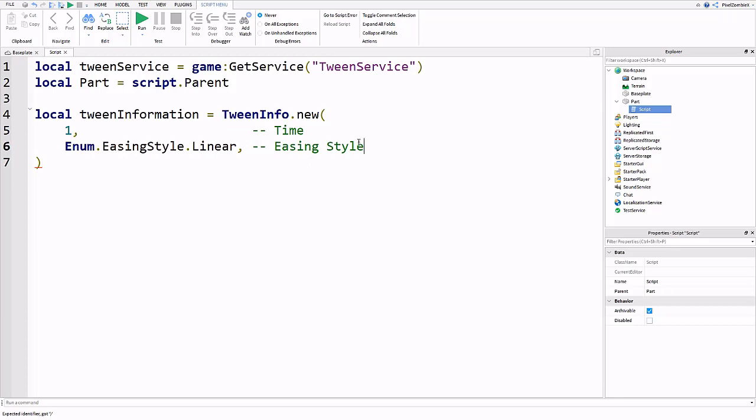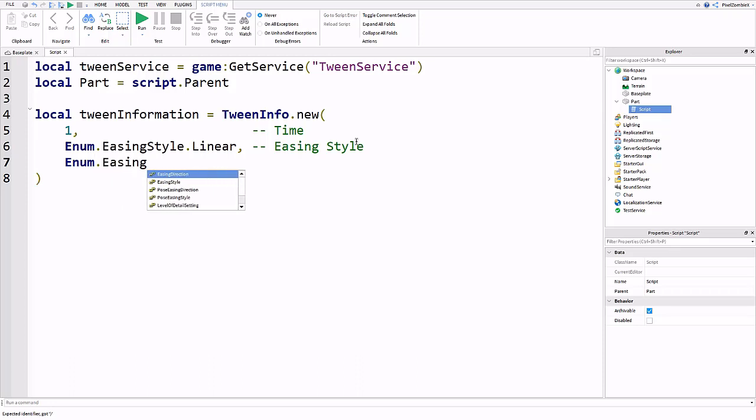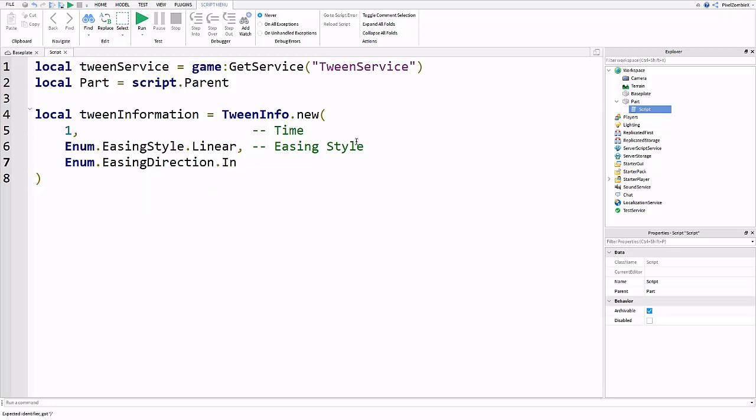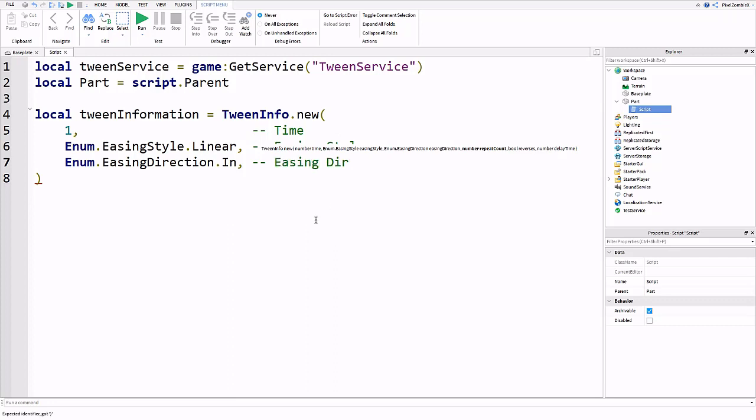Make sure there's a comma after linear and then the next value is our easing direction which again is an enum value. Enum.EasingDirection and then put InOut. These change up how the animation flows. In would be it starts to slow down as the animation ends. Out would be it speeds up when the animation ends. This is more of like if you're having a part move up, down, to the side. In this case we're just making a part get bigger and move a little bit to the side. It just changes the way the animation flows.